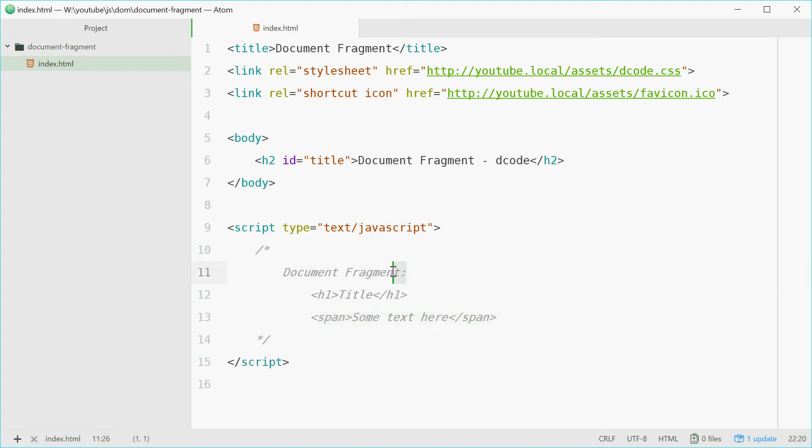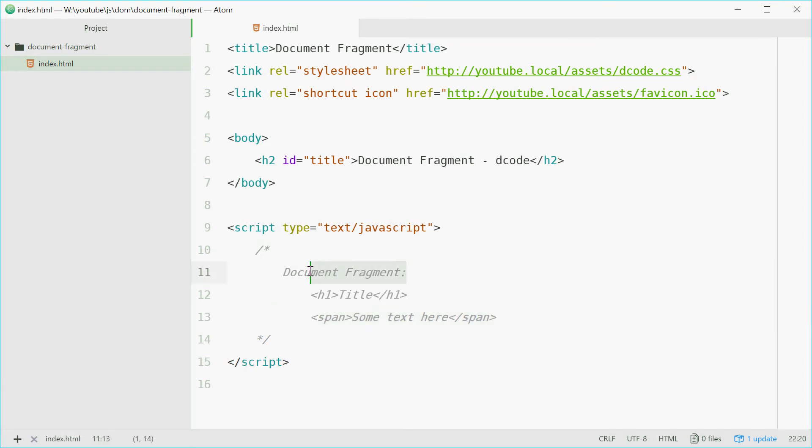We've got a document fragment right here which contains two children elements, an h1 tag and a span tag. Now you can make these things and even retrieve them from other HTML elements.